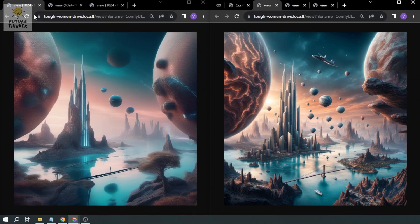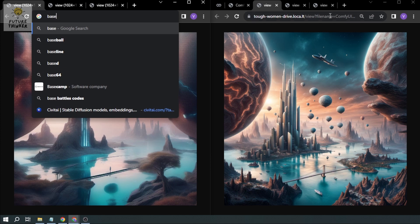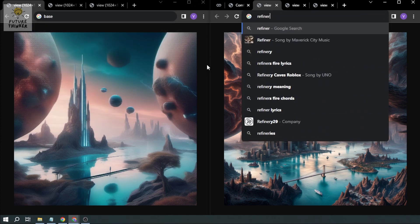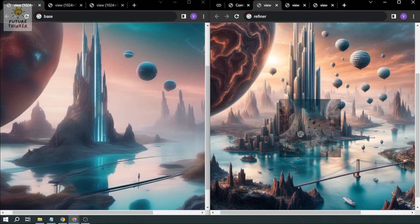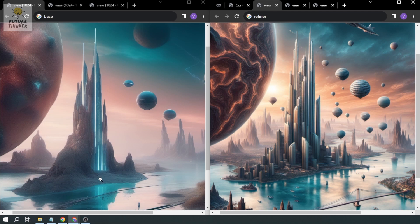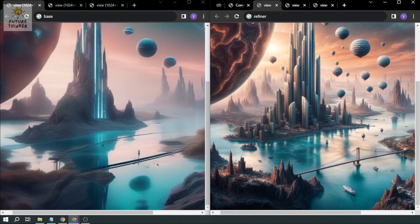So here's the base version and here's the refiner version. In the base image there are some details, but in the refiner you can see a lot more detail — for example, the buildings. In the base, the building area looks more like a mountain with one prominent structure. In the refiner, there are clearly many buildings and even what looks like a bridge.